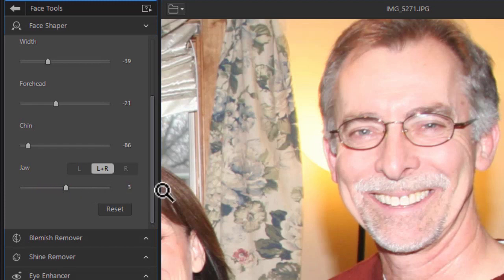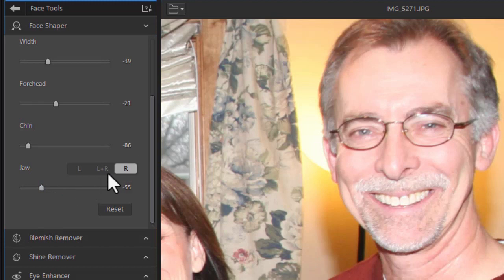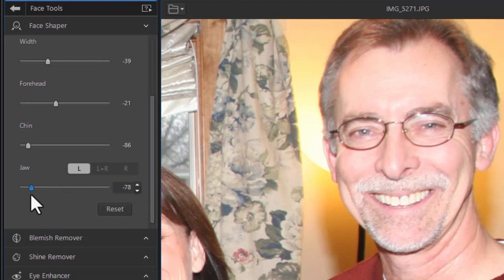But I have another option. If I want to change one side, I can click on right. Maybe I can make the right side just a little smaller. I can click on left. You notice it defaults back to zero, and I can make that even more small.